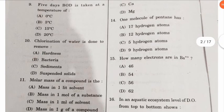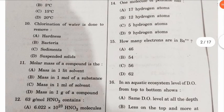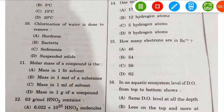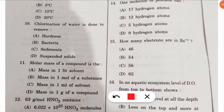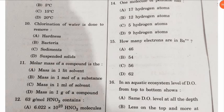The eleventh question: what is the molar mass of a compound? This is a basic concept from chemistry. The correct option is option D — mass in one mole of a compound is called the molar mass of a compound.